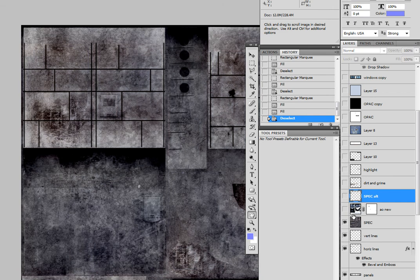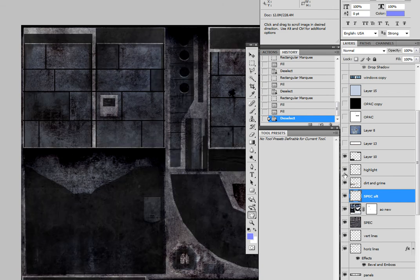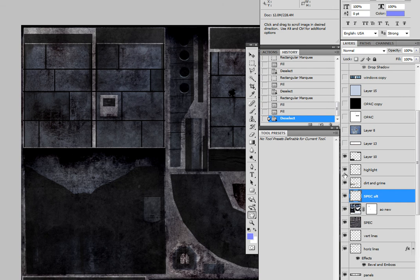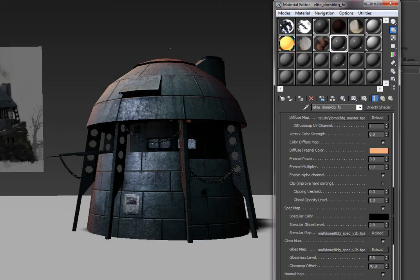So again, this is what was generated from Crazy Bump, and this is what I'm adding to affect the Specularity on the object. And this is saved to a Targa file, the same Targa file that I've brought in here.